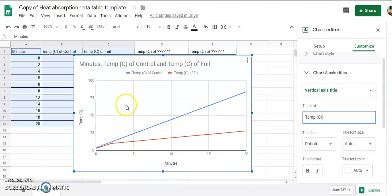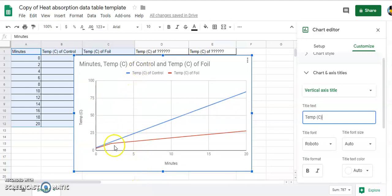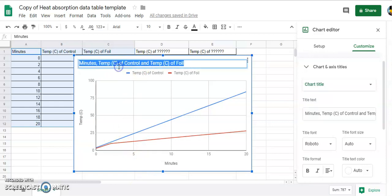And then to customize the title you can just double click on the title, or you can also go through the customize over here as well.